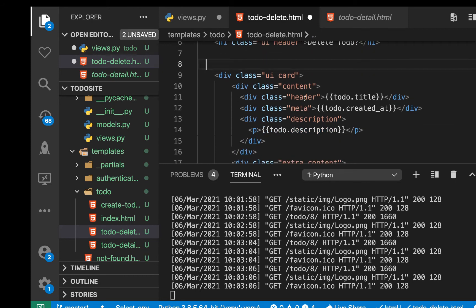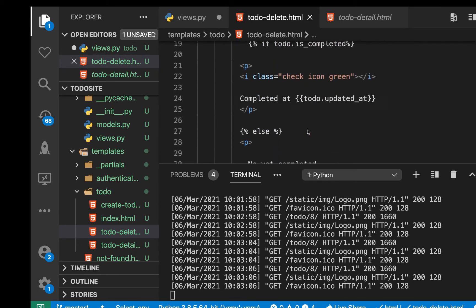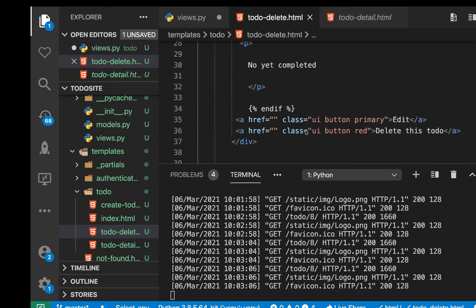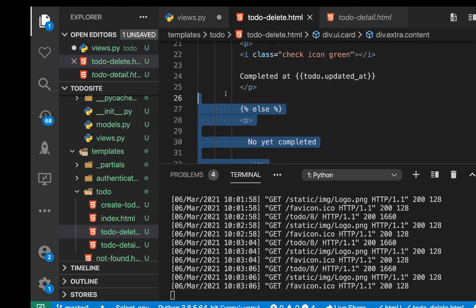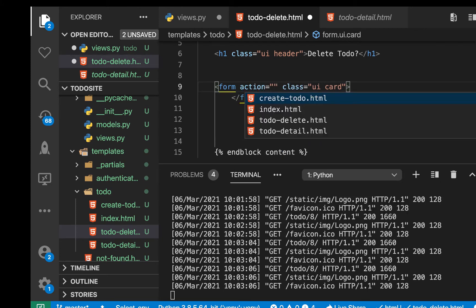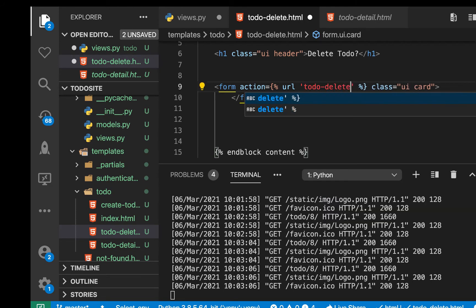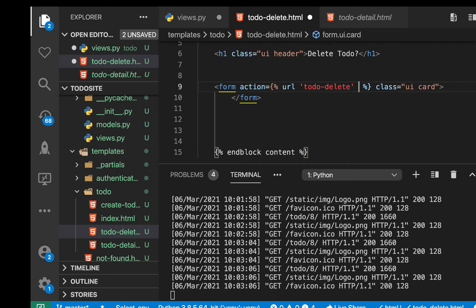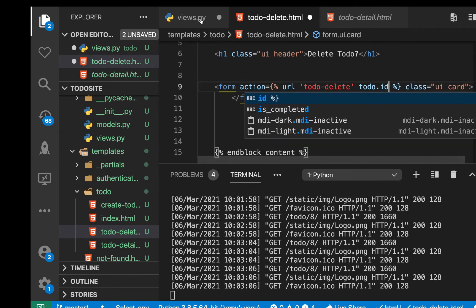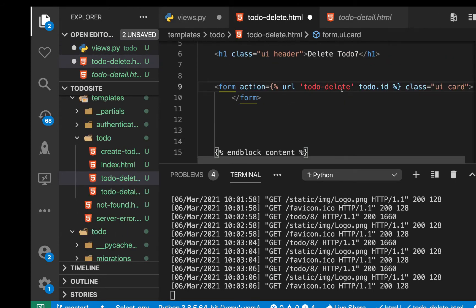We want to tell the user if they are sure they want to delete. This is going to need to be in a form because whenever a user says yes, we're going to be making a POST request. The form action will submit to the same view we're at, so we can use the URL tag with the view name todo_delete, passing the ID. That ID is going to be todo.id since we are passing the to-do into the context, so we should be able to access todo.id.